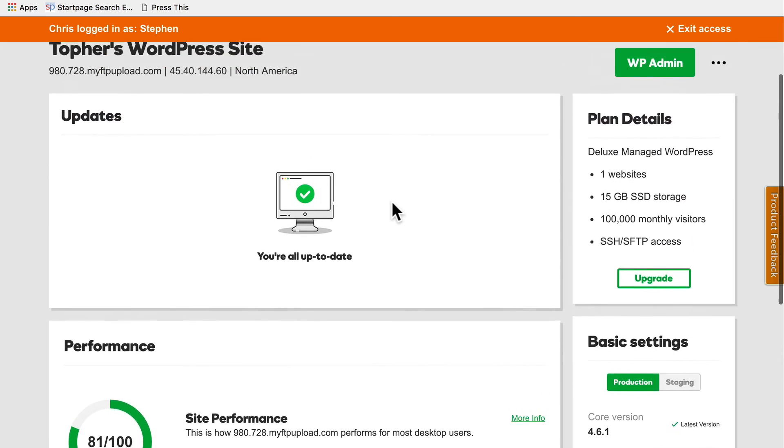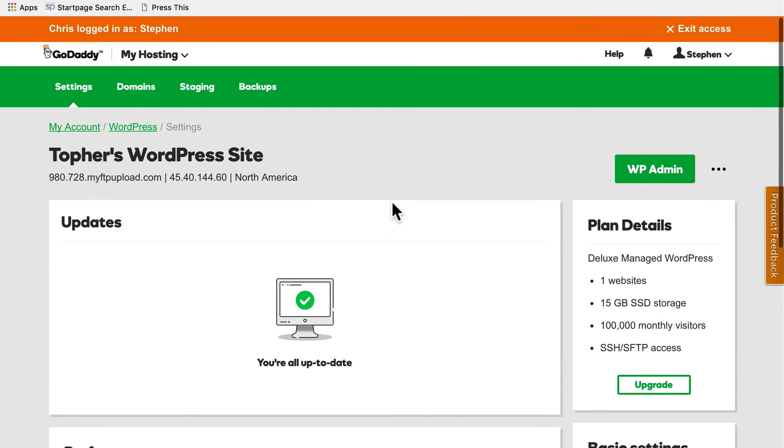At no point did I actually push the update button on my production site. I updated the staging server and pushed all of the changes to live.